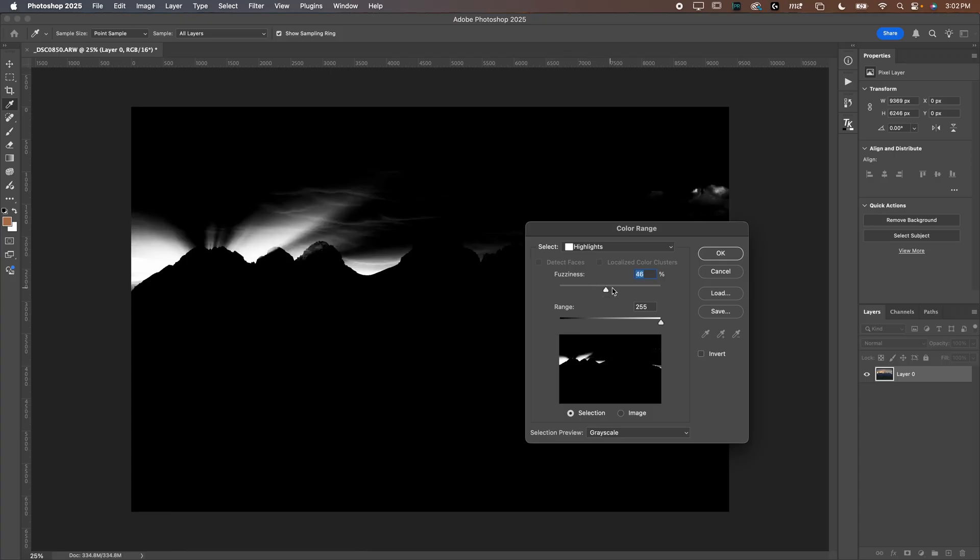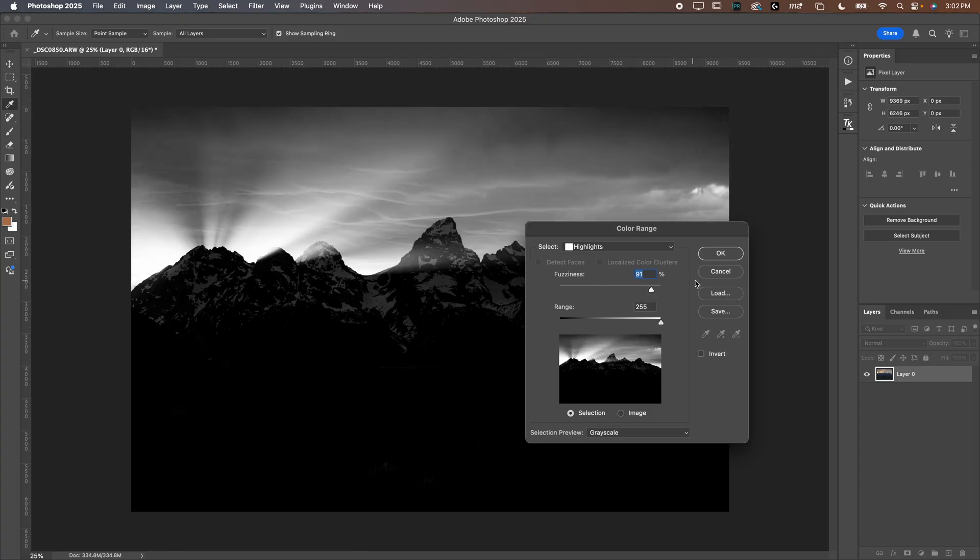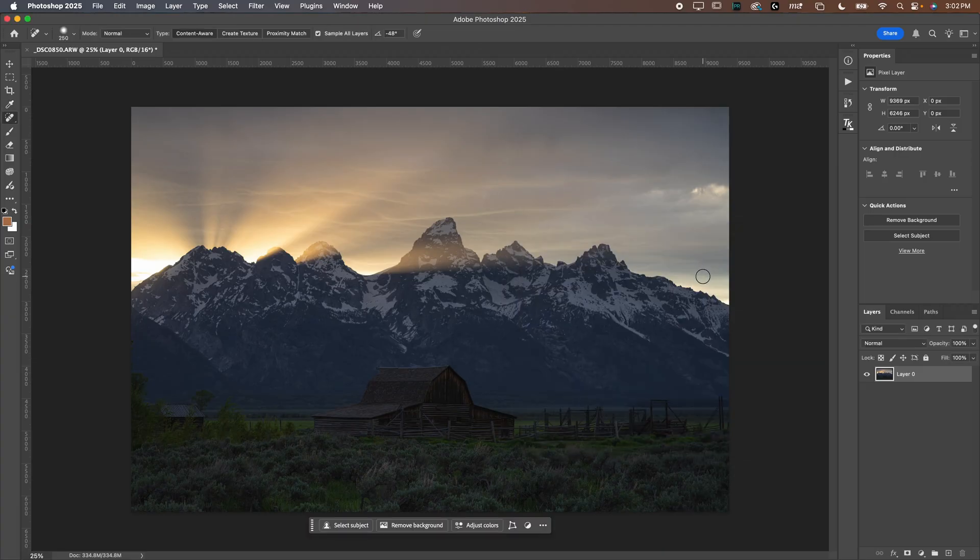Which the fuzziness kind of controls how far out from the range that you are willing to make a selection. Now, this works well, but I want to show you an even better way to do this other than this color range. And it is free.